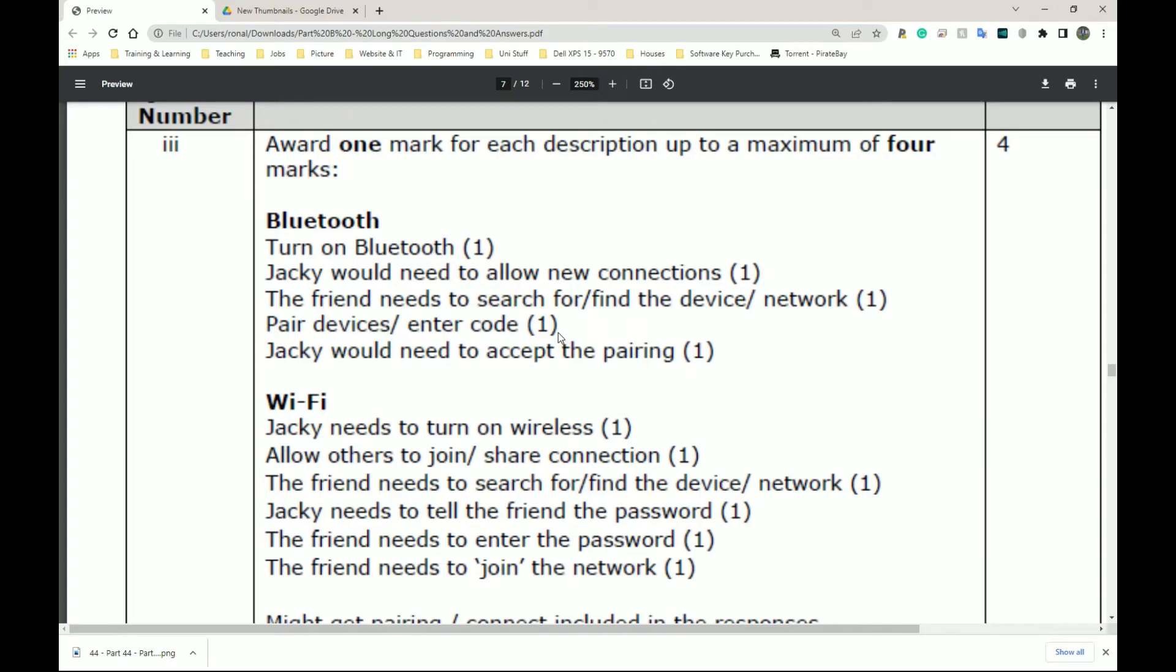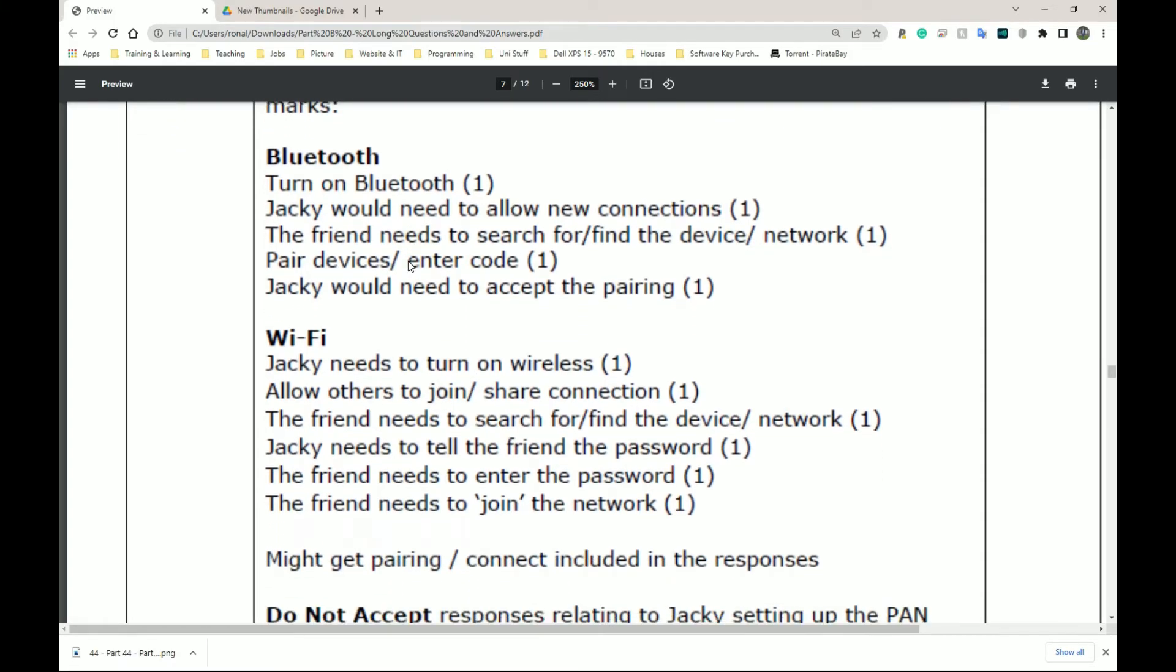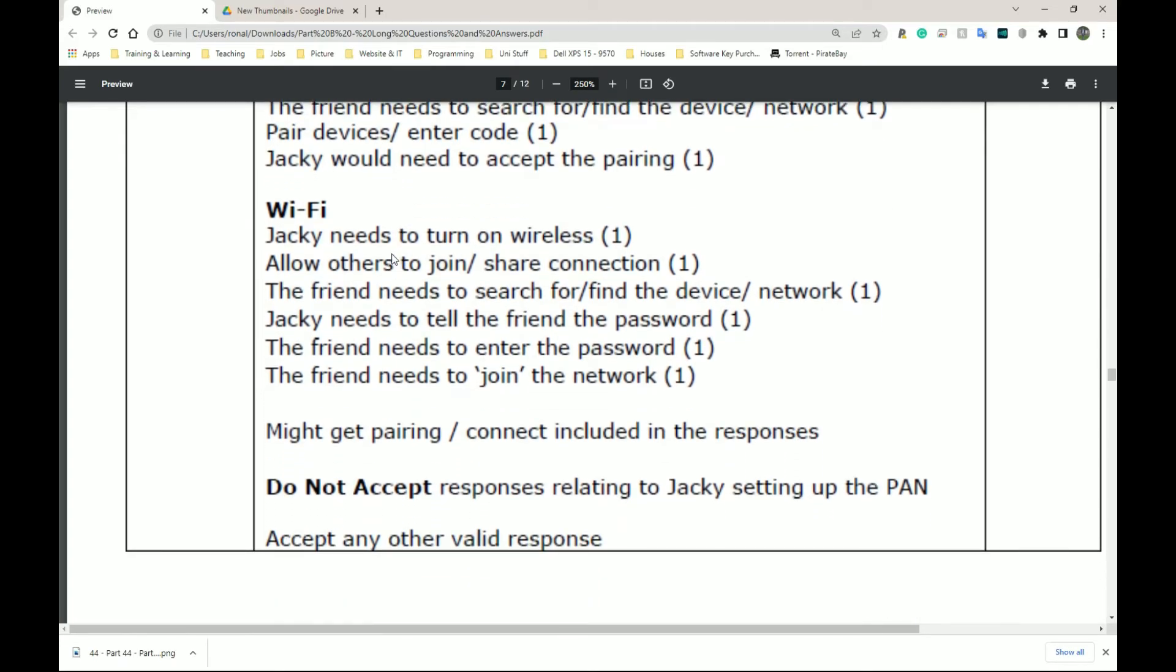So they have both options here, Bluetooth and Wi-Fi. I did the Wi-Fi one because that's what most people are going to be using, so I'm going to skip the Bluetooth one for now. But if you guys want to read it, pause the video and go ahead and read that quickly. So Jackie needs to turn on wireless, allow others to join, share connection. The friend needs to search for or find the device or the network.